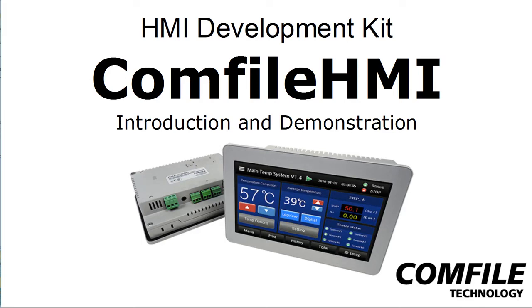Hi, this is Mike with Comfile Technology, and in this video I'm going to give a brief introduction and demonstration of the Comfile HMI, Comfile Technology's new HMI Development Kit.